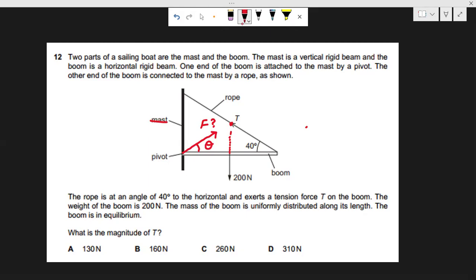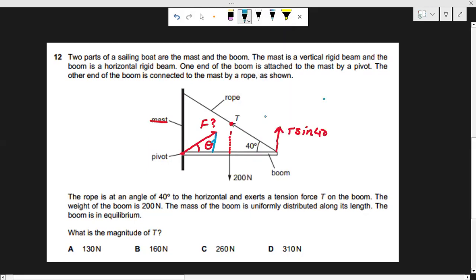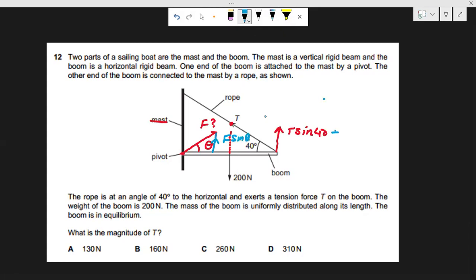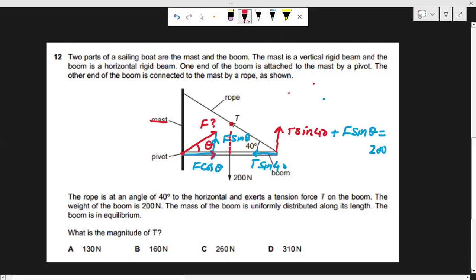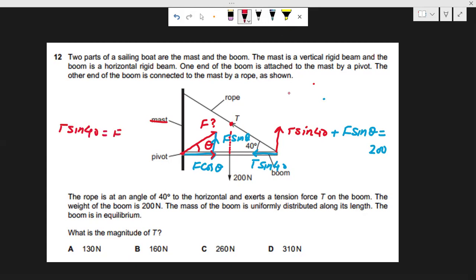To find the force F at the pivot and its angle θ, we use the first condition of equilibrium. We already know T from the moment calculation. For vertical equilibrium: T sin 40 plus the vertical component of F, which is F sin θ, must together equal 200 newtons — this is the first equation. For horizontal equilibrium: the horizontal component of T is T cos 40, and the horizontal component of F is F cos θ. These are the only two horizontal forces, so T cos 40 equals F cos θ — this is the second equation.